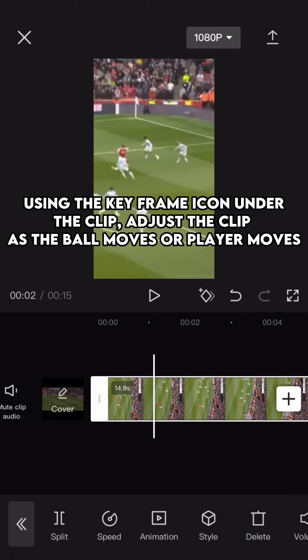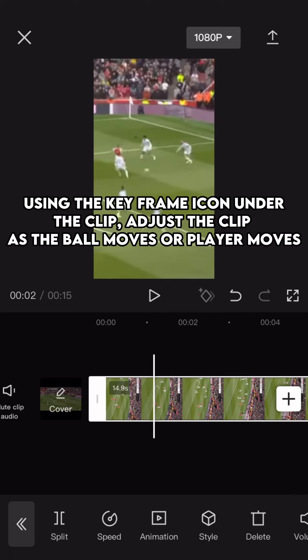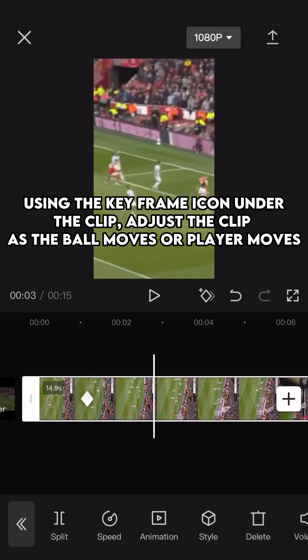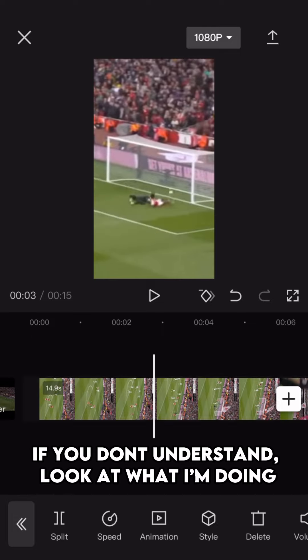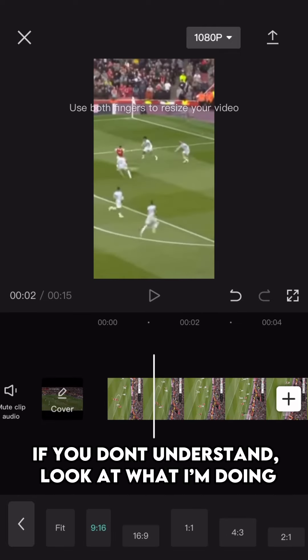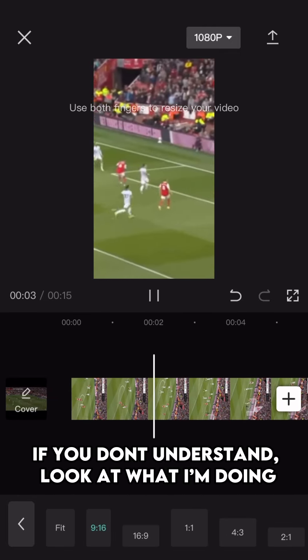Using the keyframe icon under the clip, adjust the clip as the ball moves or player moves. If you don't understand, look at what I'm doing.